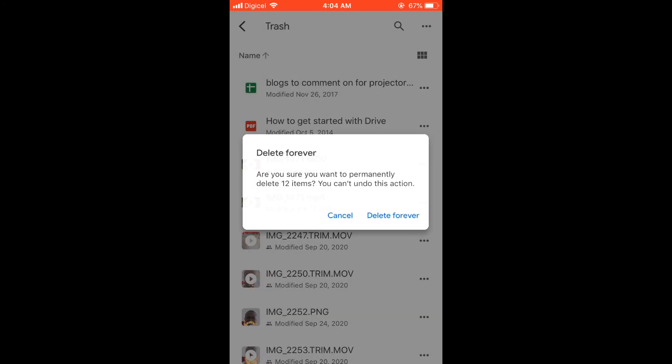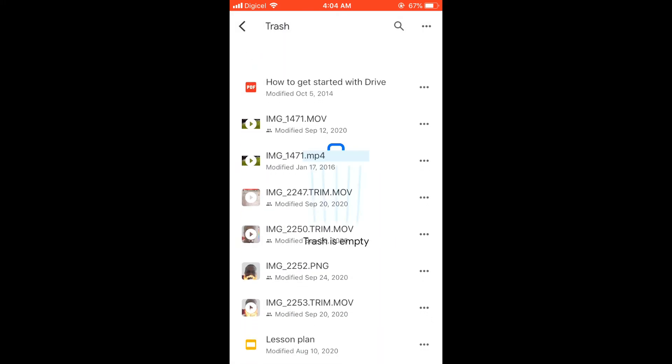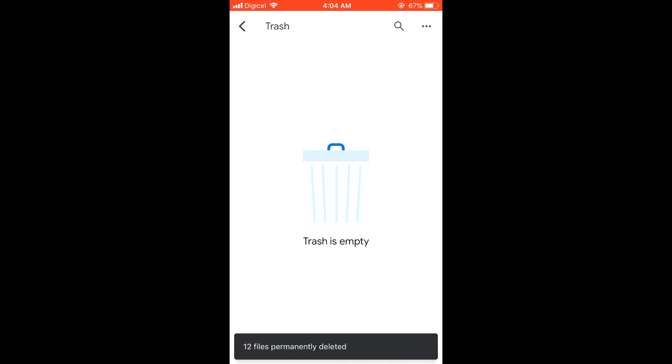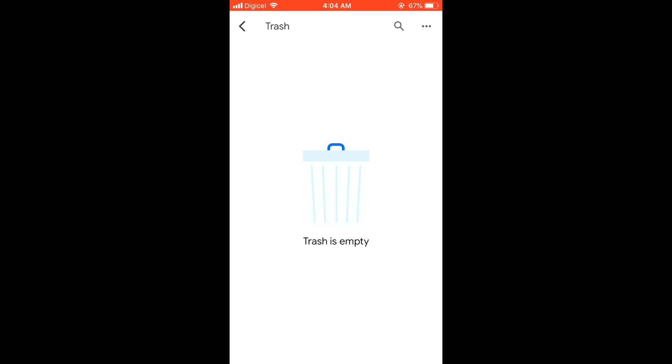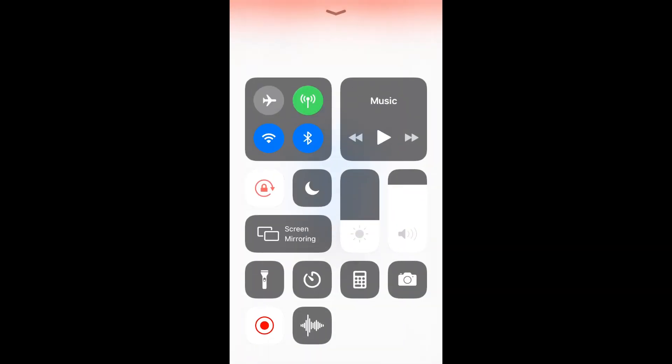You can see delete forever. You can see are you sure you want to delete 12 items, and you select that. You see trash empty there. You'll delete everything permanently.